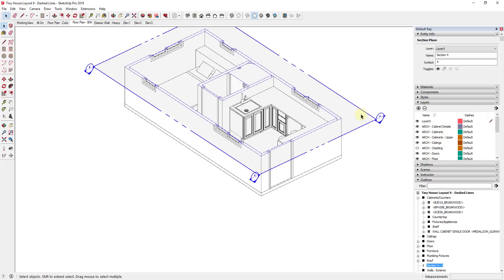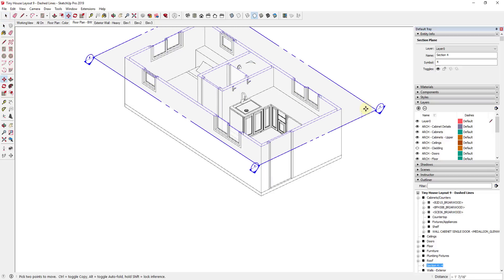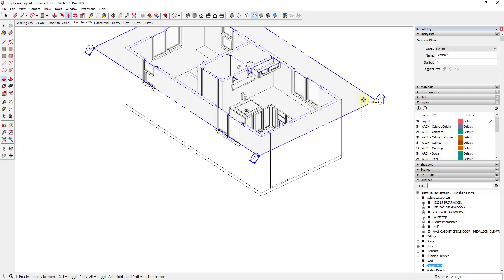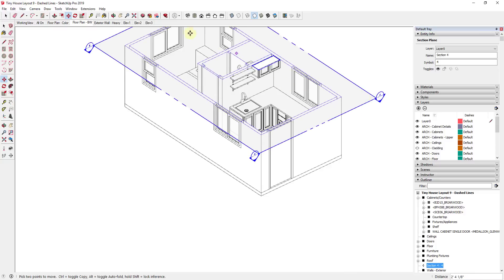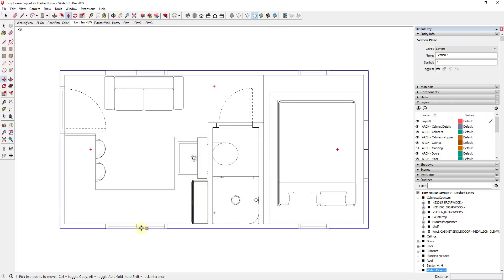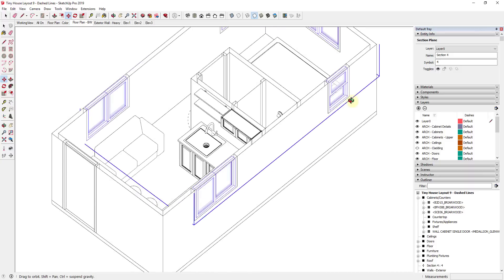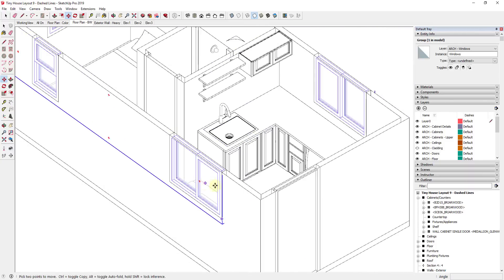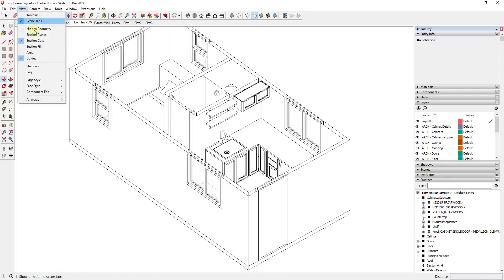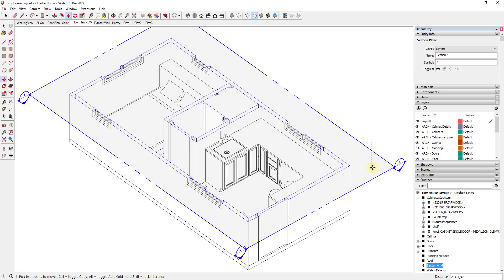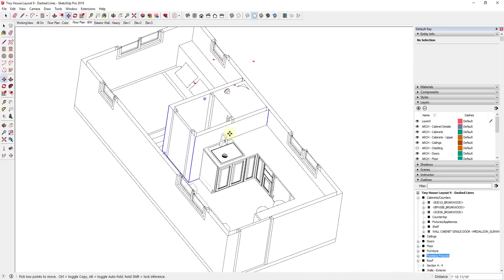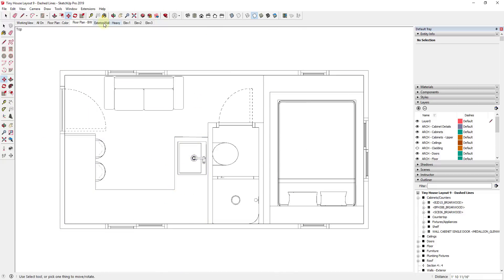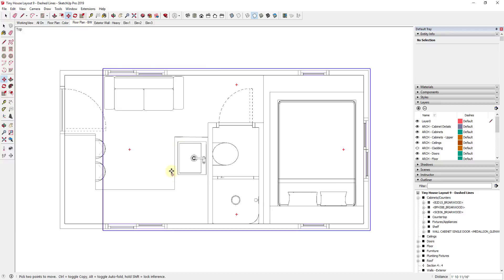This gets tricky because I don't necessarily want to change where my section plane is. If I move it up to pick up the shelf and part of the cabinet so I can put those on a dashed lines layer, the problem is I'm no longer getting the right cut through my window — I've adjusted the height so I'm not getting the cut that actually shows the window sill and everything else. So you don't necessarily want to adjust your section plane to do this. What I'd recommend instead is to leave your section plane as is.